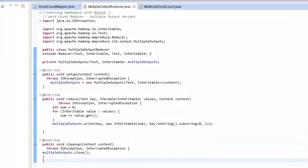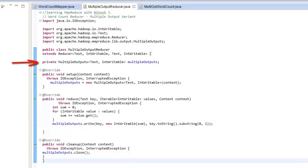So in this case, we would use the multiple output format class. In the reducer class, we would declare a private object of type multiple outputs.